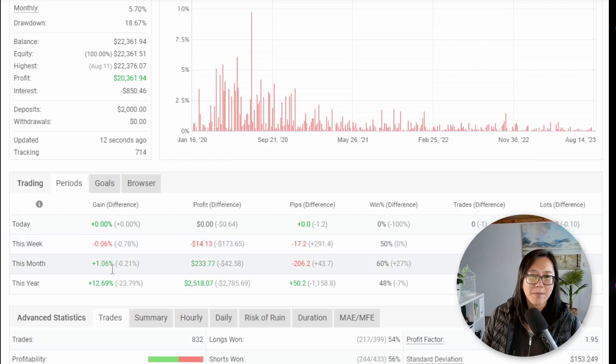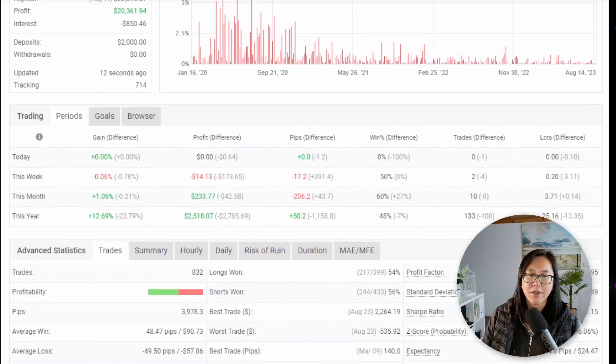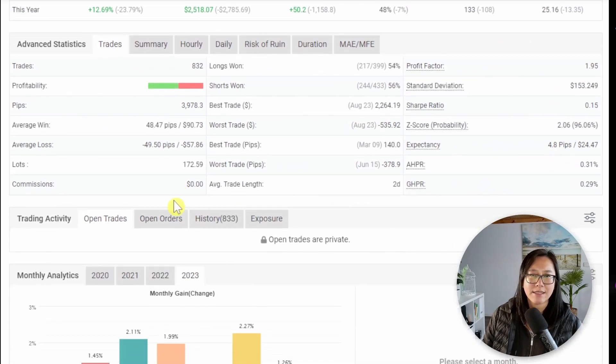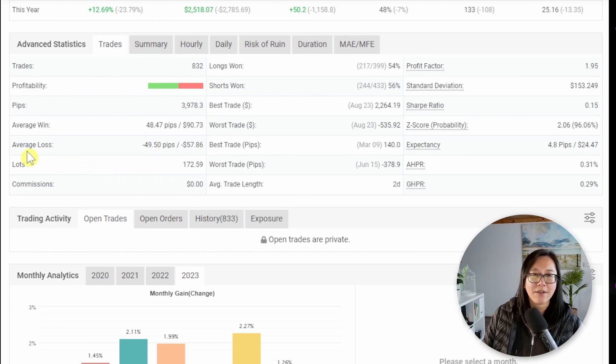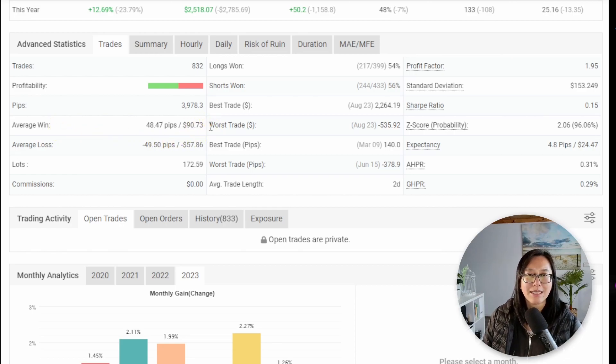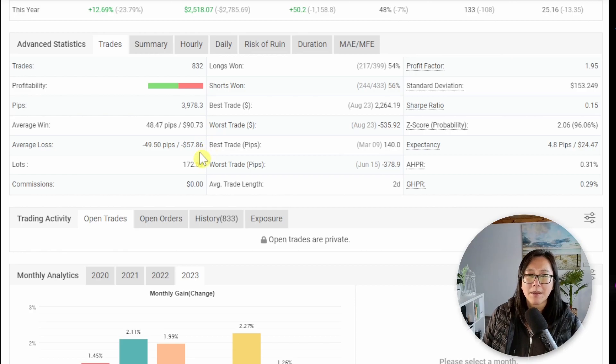Scrolling down I personally don't care about any of those statistics. I go straight for the advanced statistics and we're looking to see a ratio of average win to average loss. So here we can see the average win is about 90 dollars whereas the average loss is 57 dollars. I'm quite surprised by that.